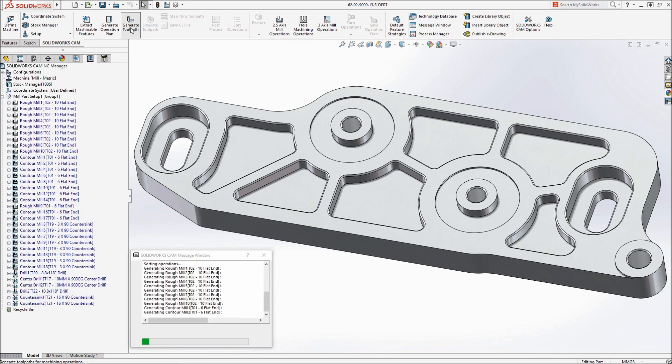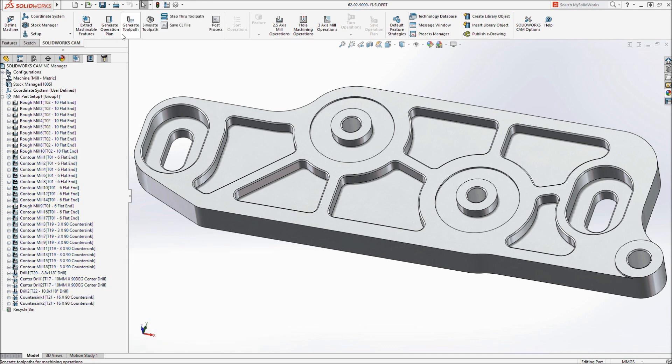Including stepover, cut depth, tool type and size, are instantly applied to the model, freeing up your time to focus on critical areas of the part.